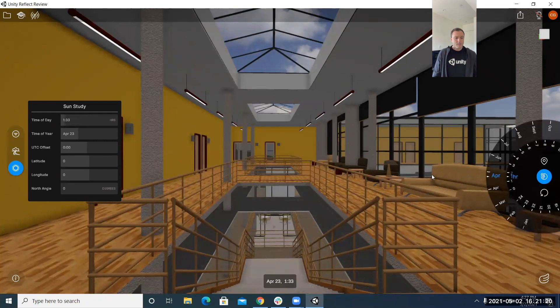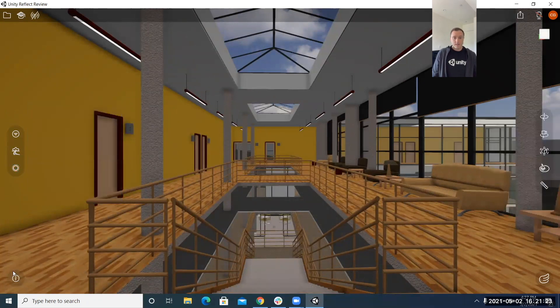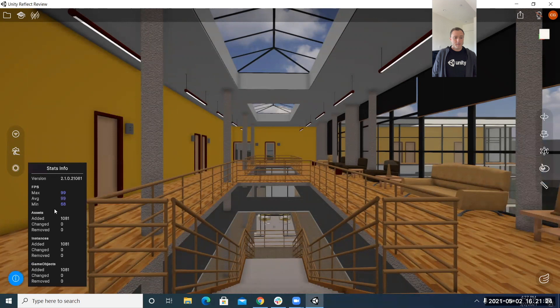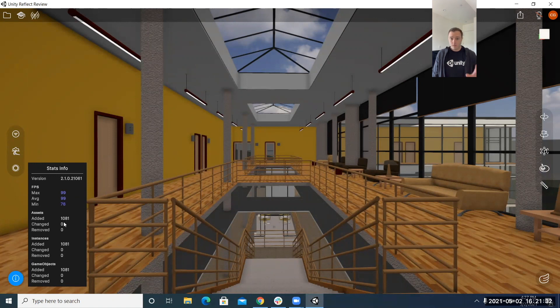In the bottom left you'll notice this I for the stats info this is a handy little feature because what first thing it'll do is just tell you what version you're on right now we're on 2.1.0